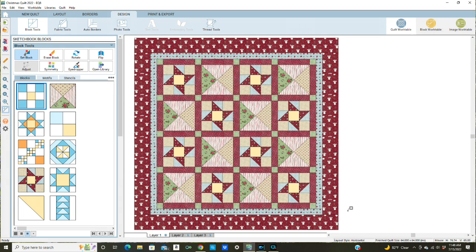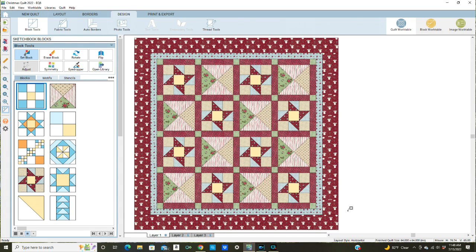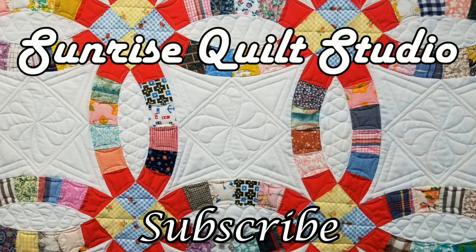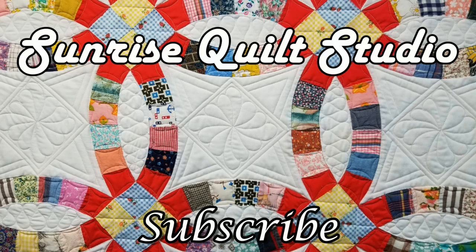If you have any other questions, please put them in the comment box below and I'll try and answer them for you. I hope you enjoyed this video and let me know if you are enjoying these EQ8 videos. Thanks for watching. For more quilting ideas click on the video links and to keep up with my latest projects click on the subscribe button. I hope to see you again soon.